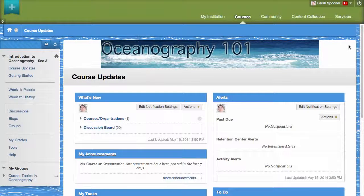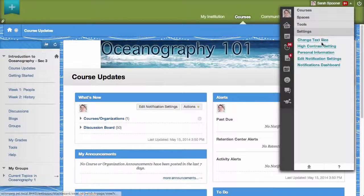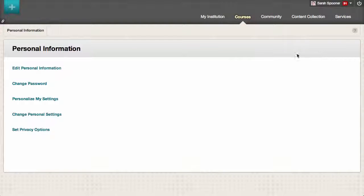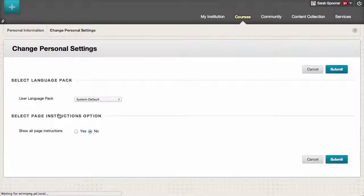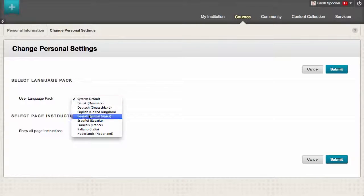First, access the Global Navigation menu, click Settings, select Personal Information, and then click Change Personal Settings. To change the language of the interface, select an option from the User Language Pack menu.